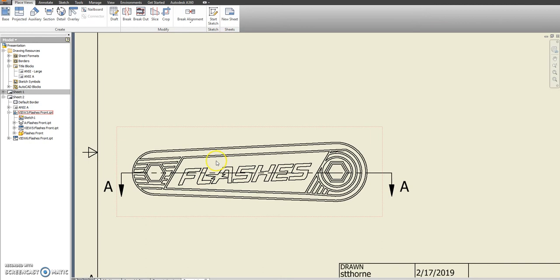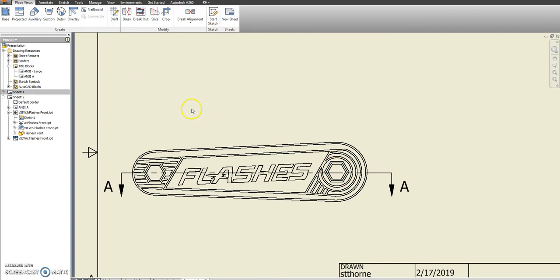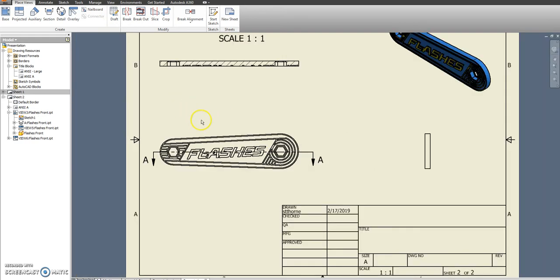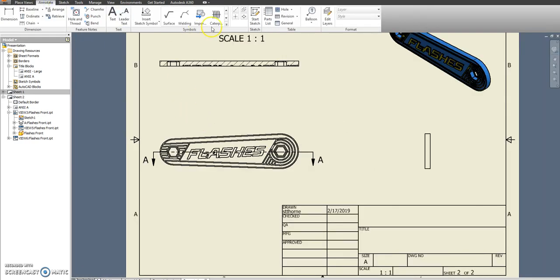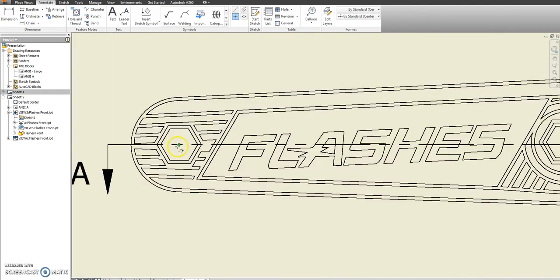And the things I am most interested in are going to be the center to center distance here. I want to see you did that part correctly. So let's go to annotate. And it'd be nice if we could do a center mark.